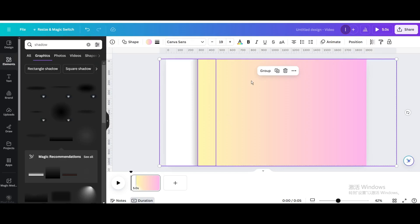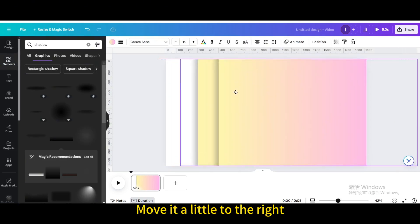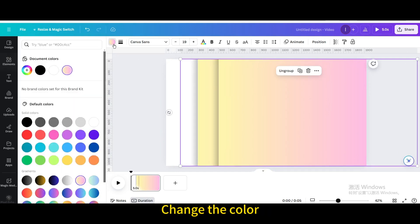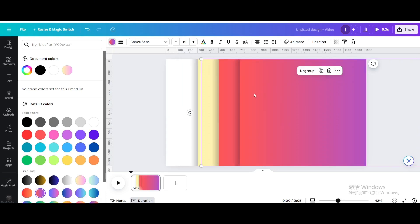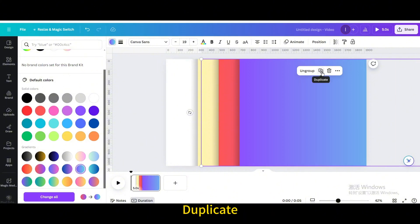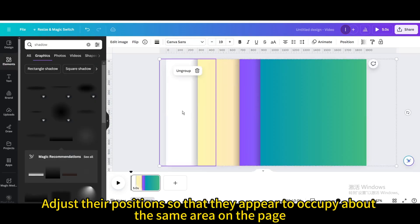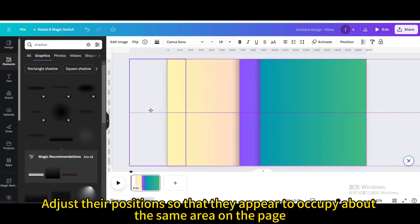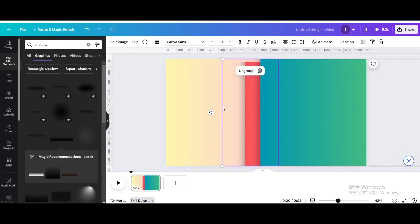Select them and group. Duplicate and move it a little to the right. Change the color and choose this gradient color. Duplicate again and choose this gradient color. Adjust their positions so that they appear to occupy about the same area on the page, and drag the color.